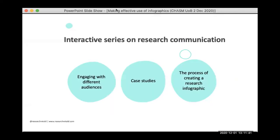Today we'll structure our time in three sections: how to engage with different audiences, some case studies of projects we've done, and the actual process we go through to create an infographic. On the audience side, I don't know exactly what your goals are in terms of research communication, but this section should give you some ideas about engaging with businesses, the general public, media, and policymakers.